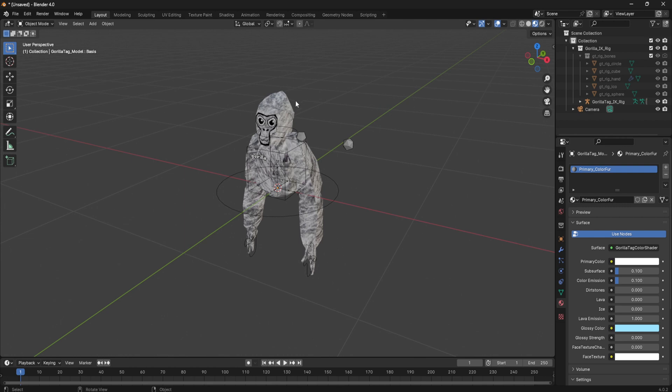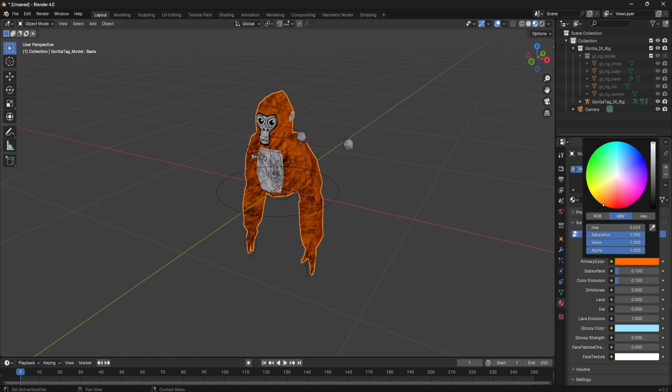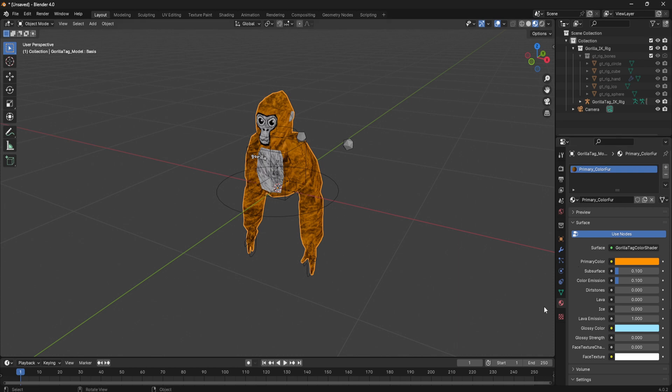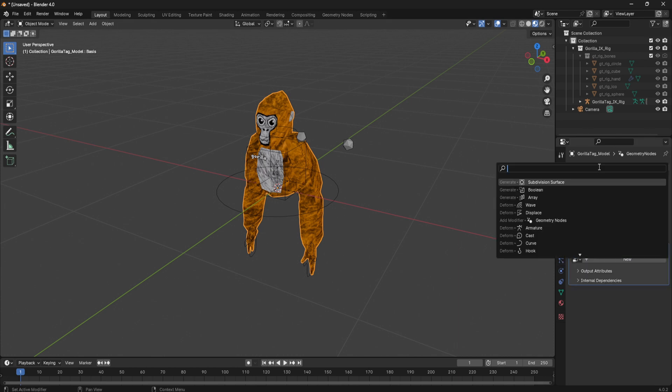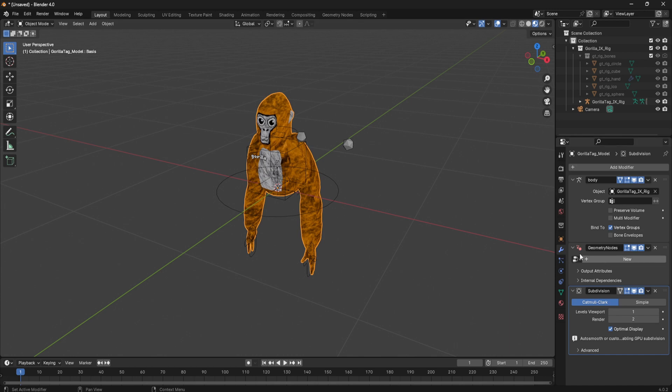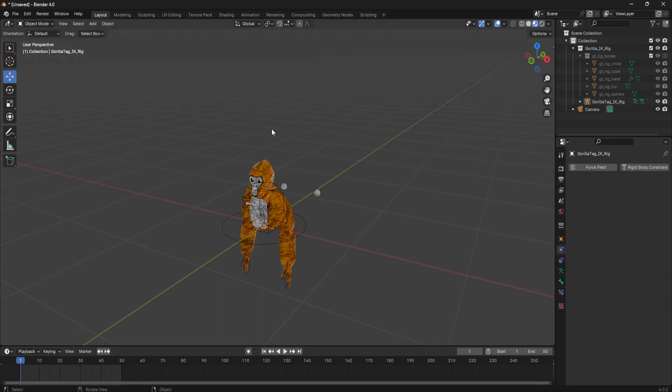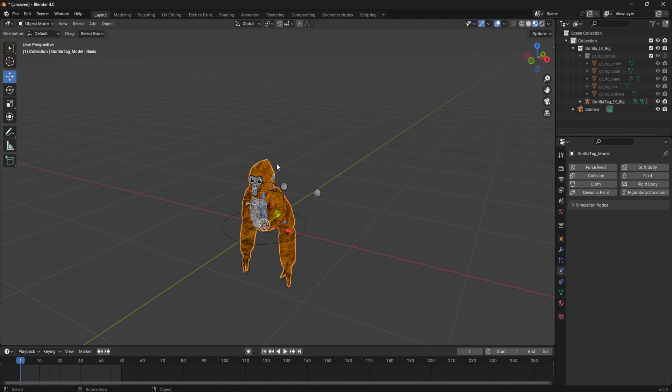Now that I imported my object, you can change the color of it and you can change some factors to it. I'm gonna add a subdivision surface.